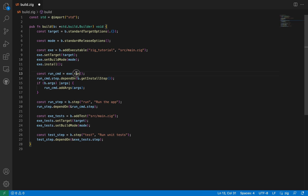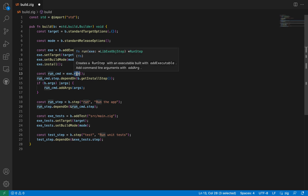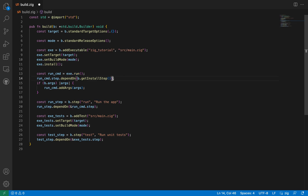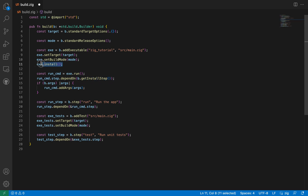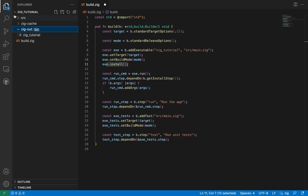We also have the run command. The run command gives you the ability to run your project — it has all the instructions and steps needed. You create it with exe.run. You can add command-line arguments using add_arg, so if your program depends on arguments you can add them here. The run command has a step that depends on the install step, meaning it has to install the program first before running it.